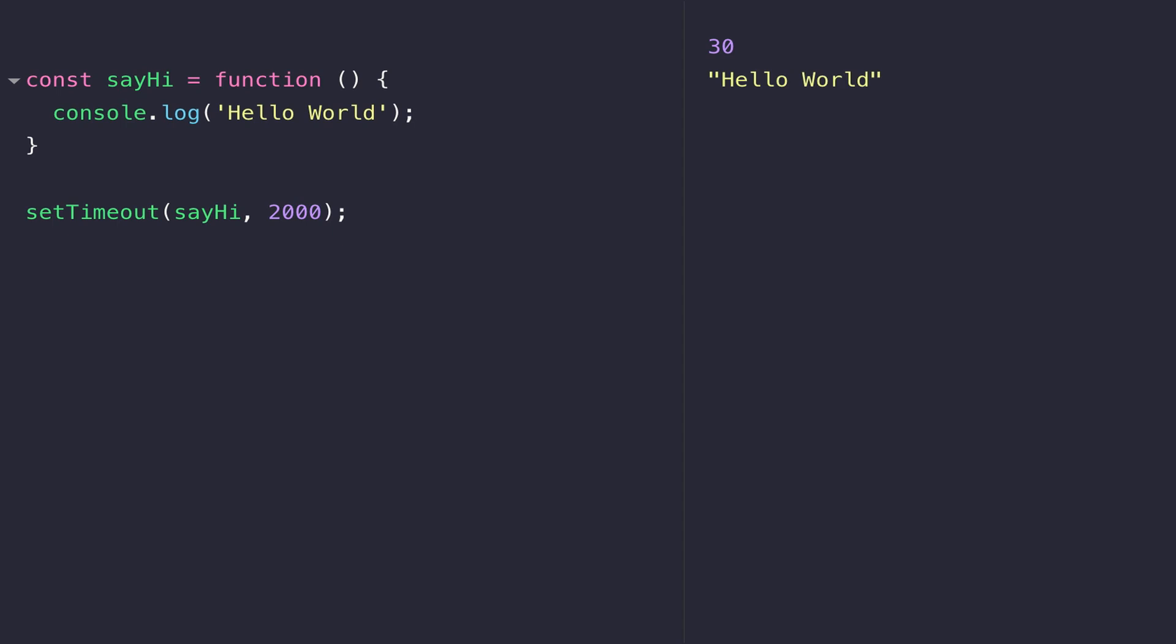If you look in the console on the right hand side, after two seconds the sayHi function gets called and hello world gets logged out.